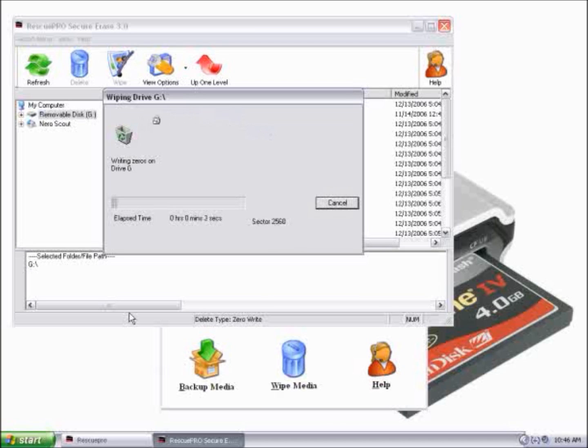And now it is wiping the drive. Depending on the size of your memory card, times can vary.